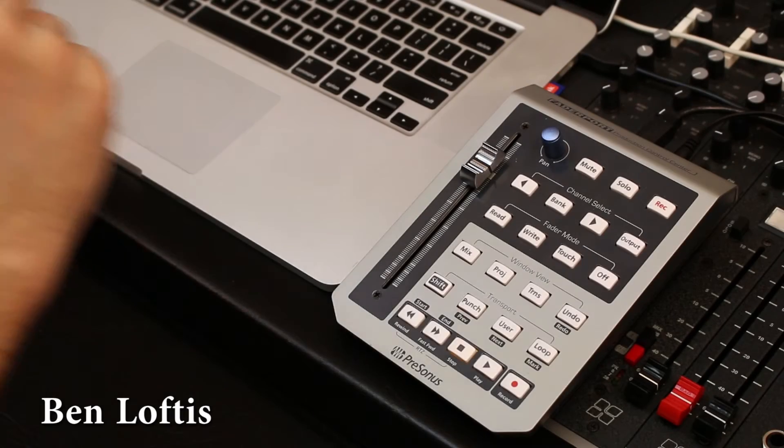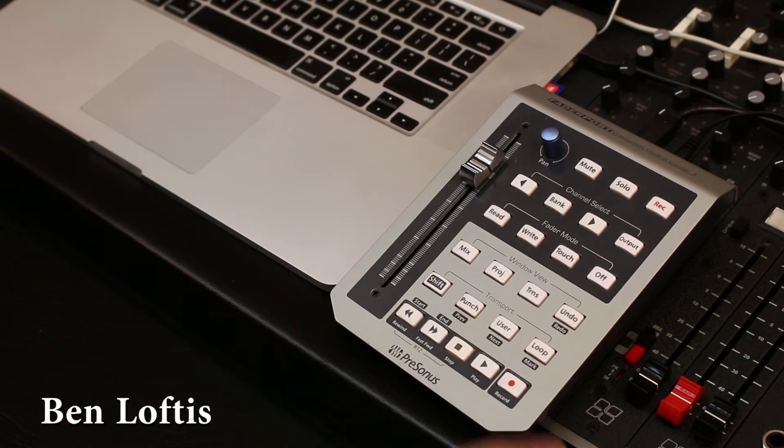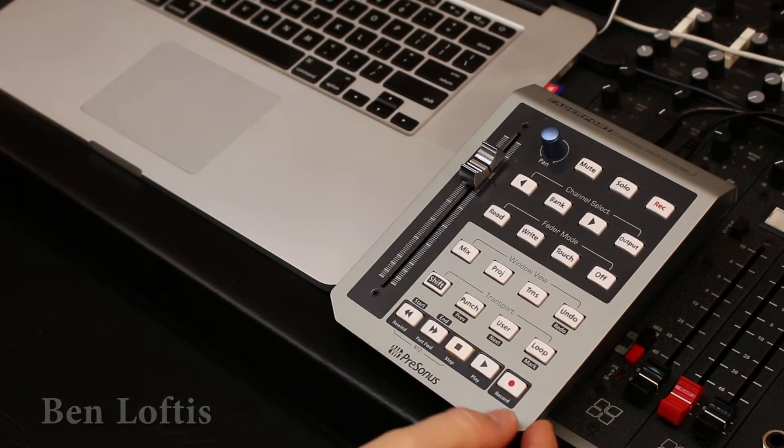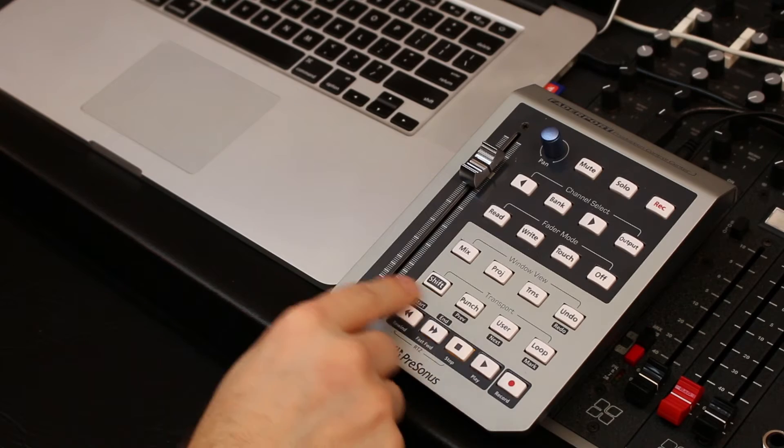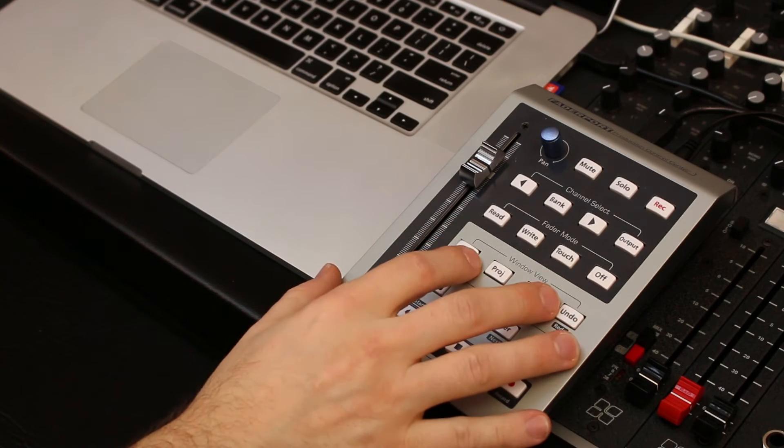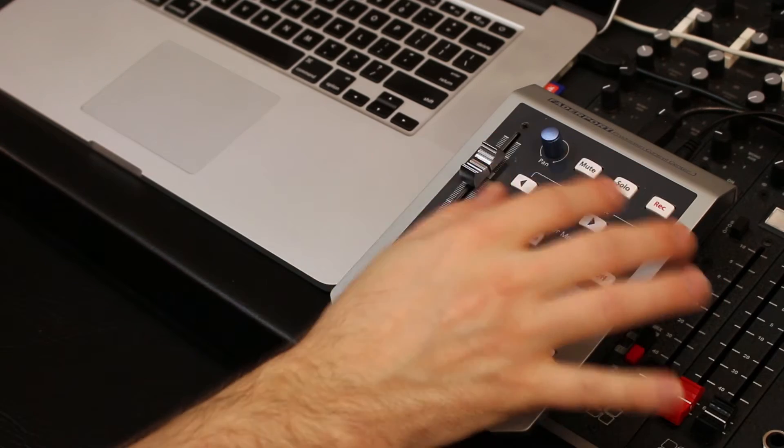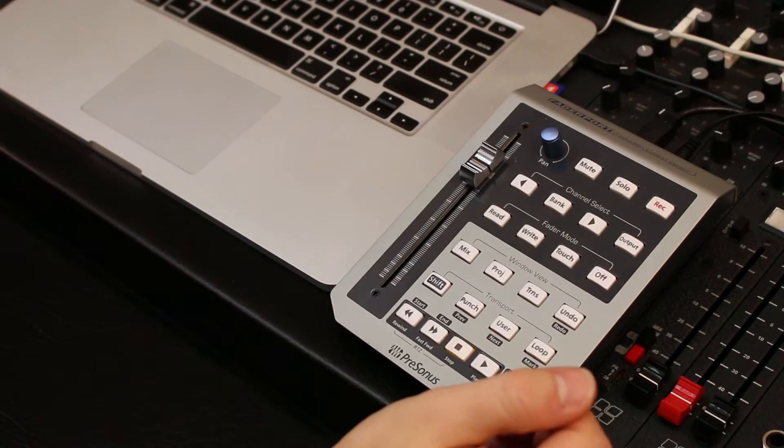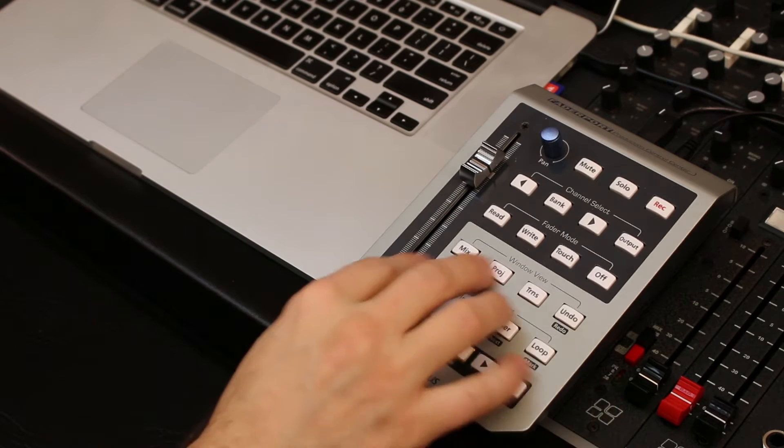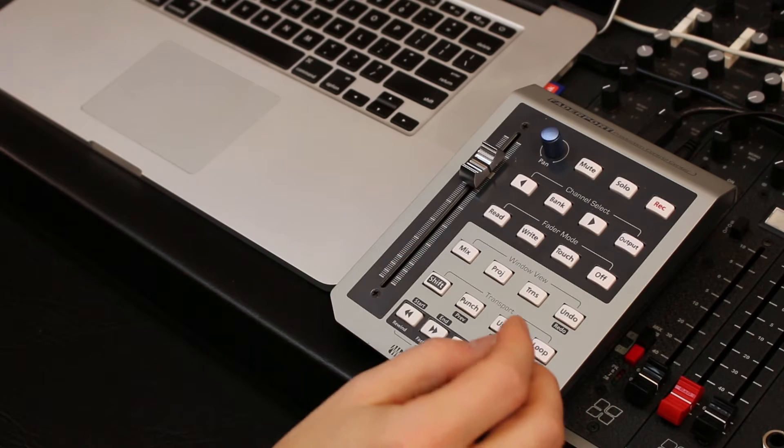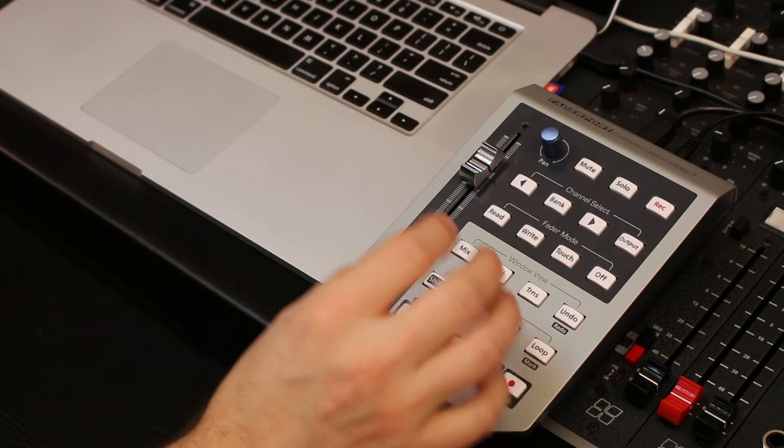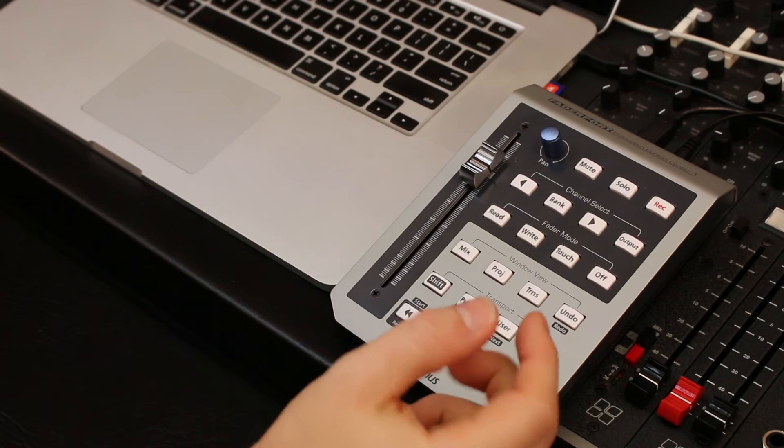Hey, this is Ben at Harrison. I just want to demonstrate some of the new features we've added to support the Presonus FaderPort control surface. This is a little one fader controller that you use to control one channel of your workstation and basic transport and window features. It's pretty cool, inexpensive and works great with Mixbus.